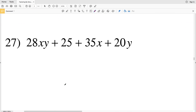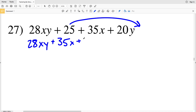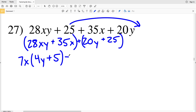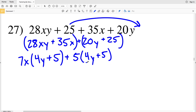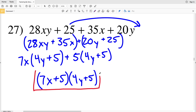In number 27, I want the constant at the end, so I'll have 28xy + 35x + 20y + 25. Grouping and simplifying, pulling out the GCF of 7x gives (4y + 5), and pulling out the GCF of 5 gives (4y + 5). I have a common binomial, so the solution is (7x + 5)(4y + 5).